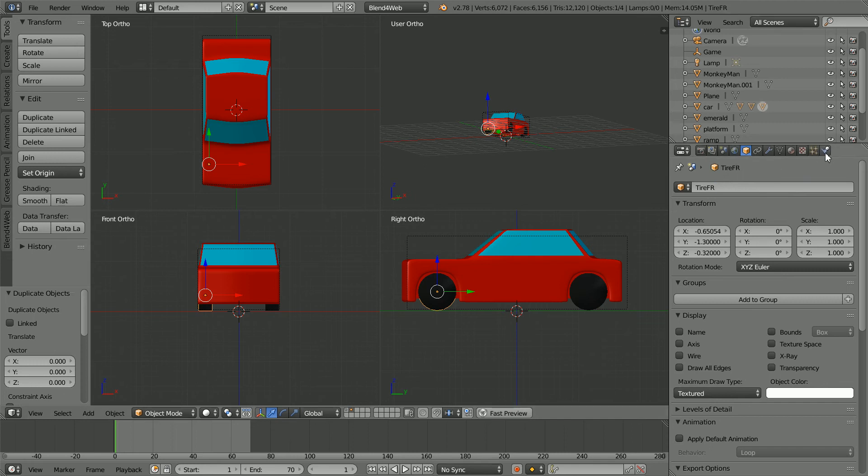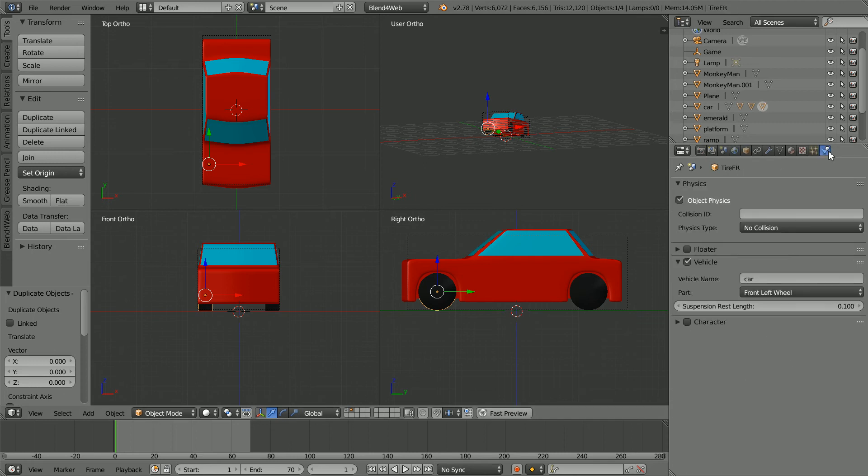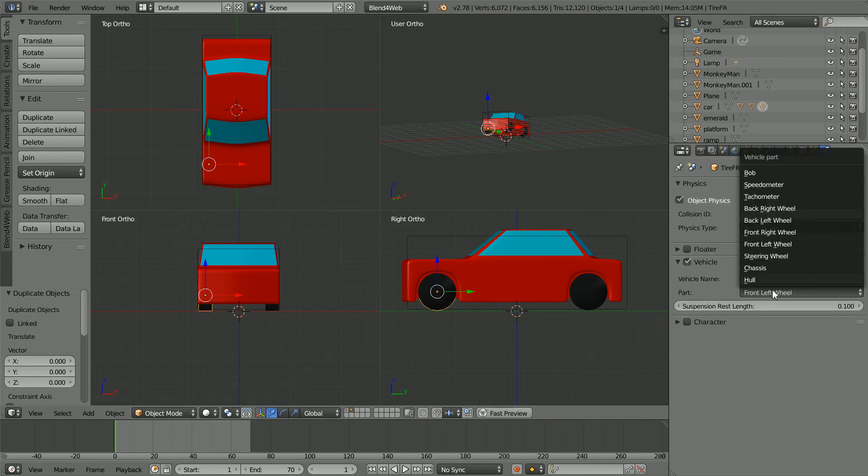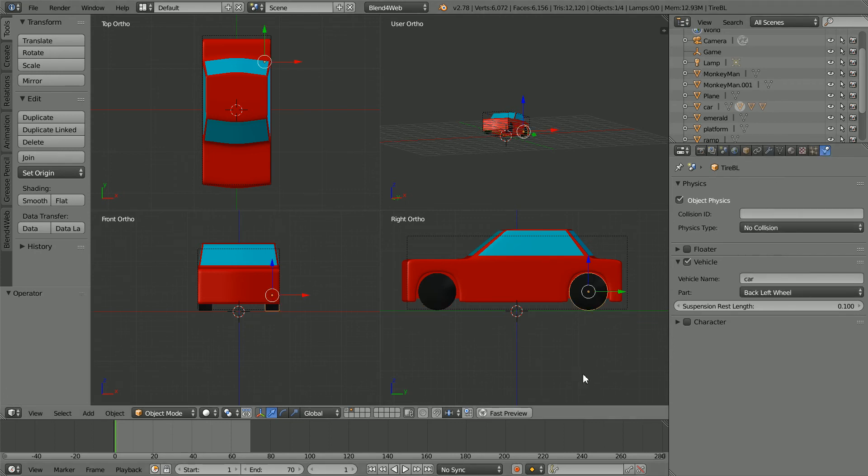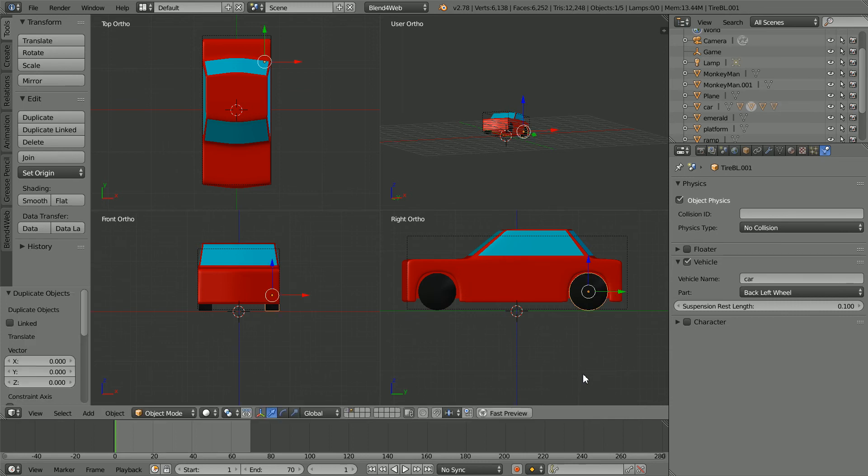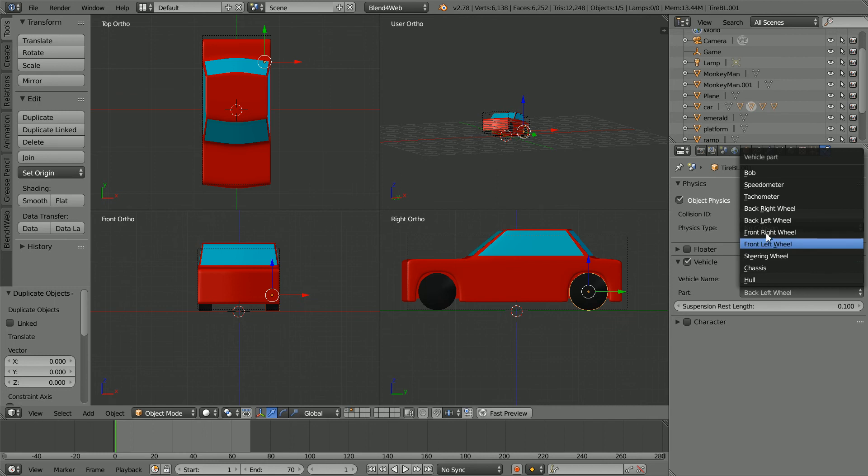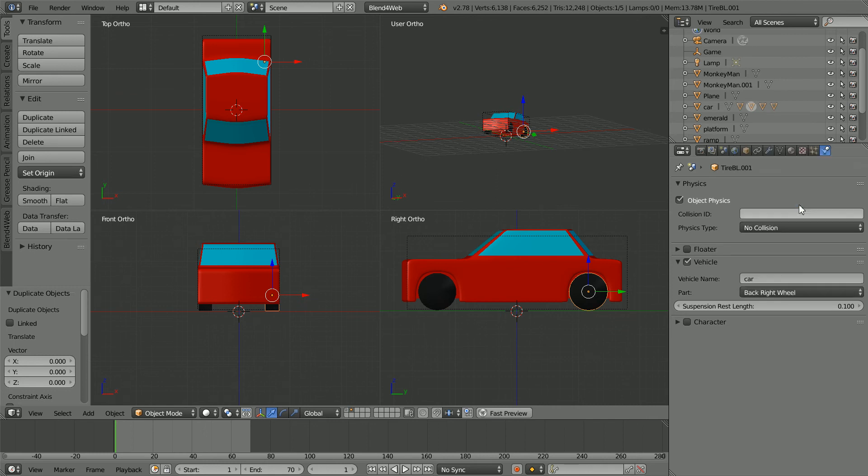Click the physics properties and change the part to wheel front right. Select the back wheel and duplicate shift D and enter. And set the part to the back right wheel.